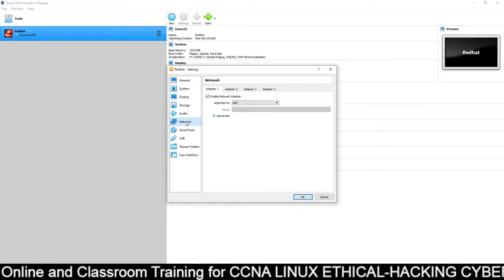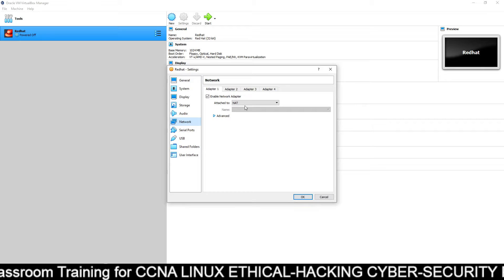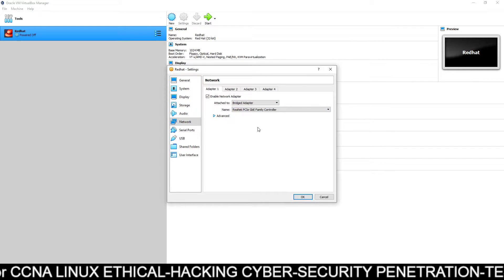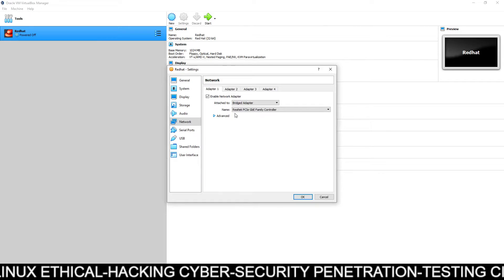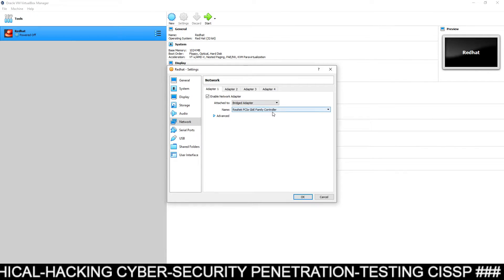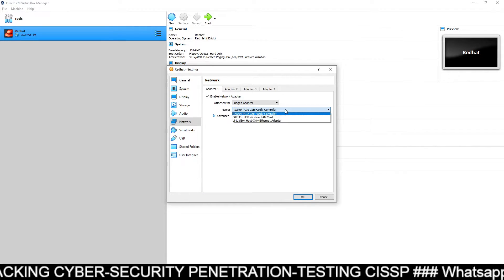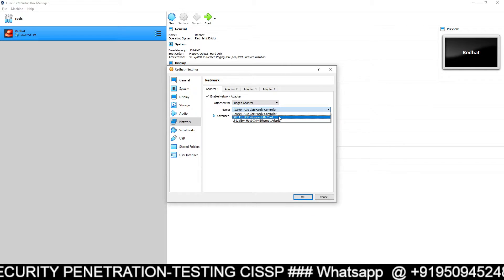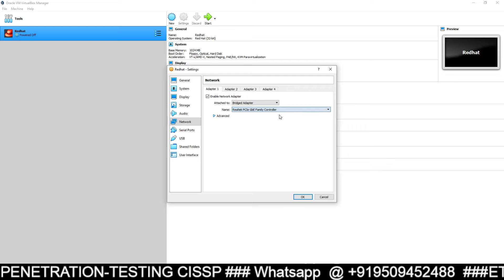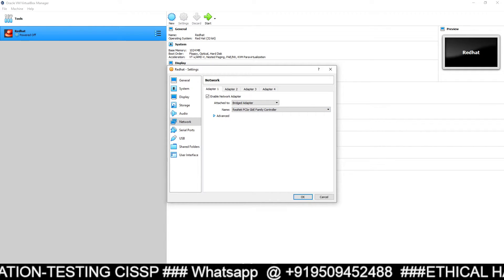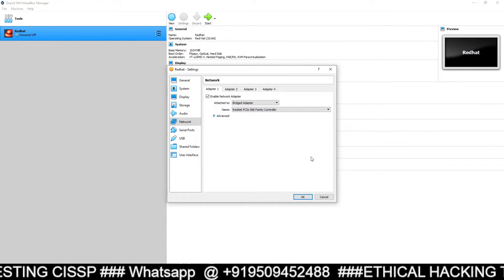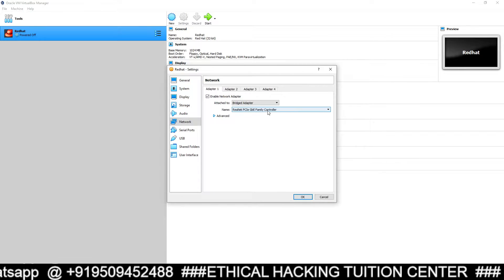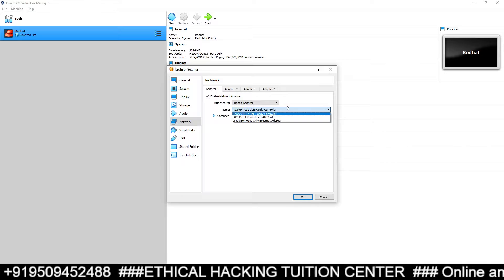Then go to Network. In Network you have two options — select the Bridge Adapter. Always select the Bridge Adapter. I have selected the Bridge Adapter. In Name, you can see Realtek PCI GbE Family Controller. If you are using Wi-Fi, then you have to select your wireless card here. Right now my system is connected with LAN cable, that's why I have selected this one. If you are connected with Wi-Fi, then you will select the Wi-Fi option.